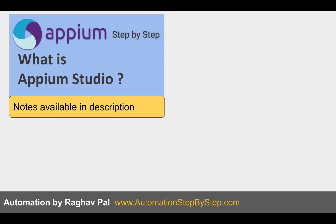We will see how Appium Studio works and we will learn more about Appium Studio in the coming sessions. I hope this session was very useful for you. Thank you for watching.